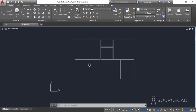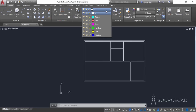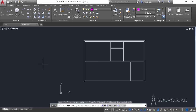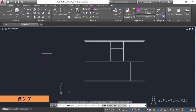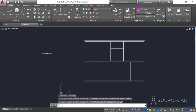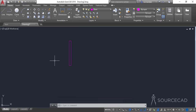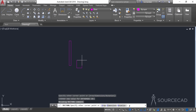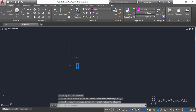Go to the layer dropdown and change it to Door, then click the rectangle tool. Click anywhere in the drawing area and type @ with a length of 3 inches and a height of 3 feet, then press Enter. Now make another small rectangle — type @ with a length of 3 inches and a height of 6 inches, and press Enter.